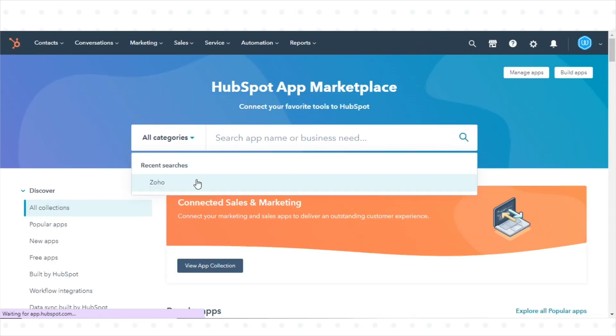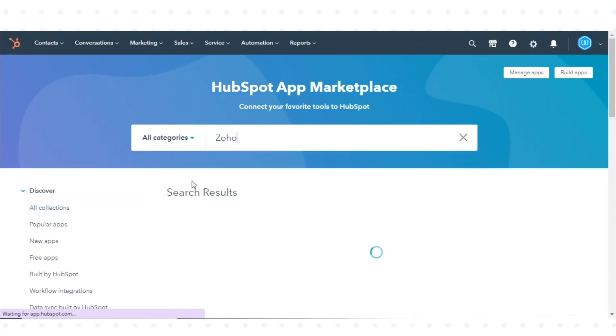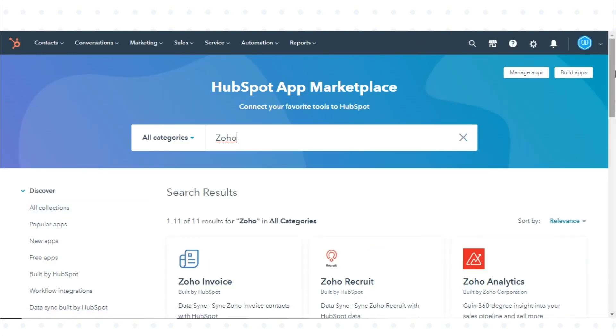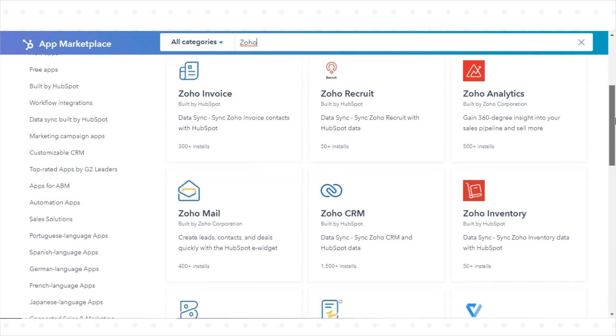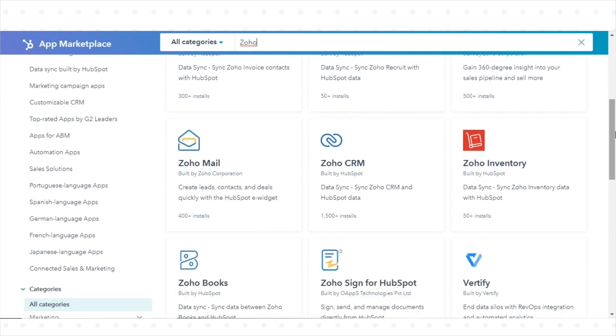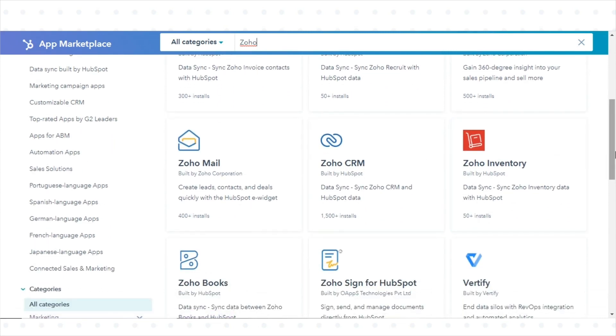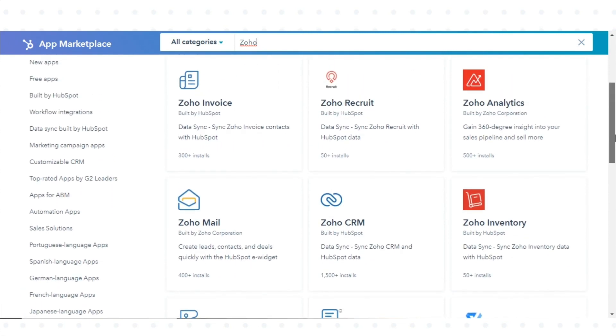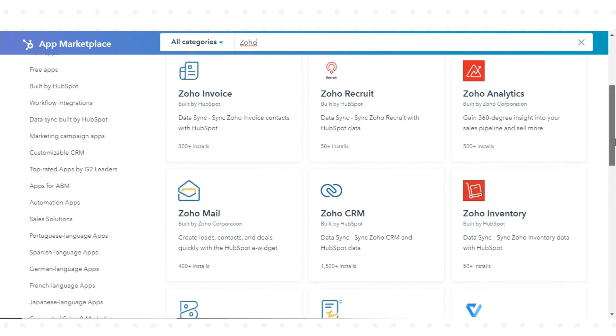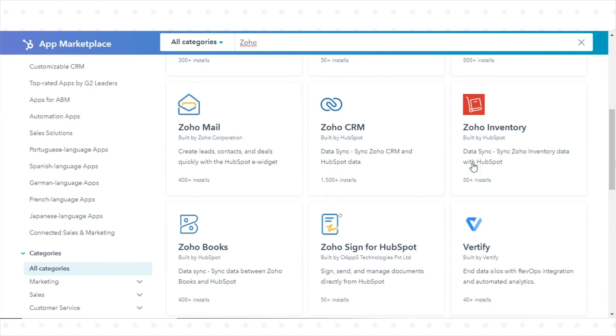Search for one of the following Zoho integrations: Zoho CRM, Zoho Recruit, Zoho Inventory, Zoho Books, or Zoho Invoice.